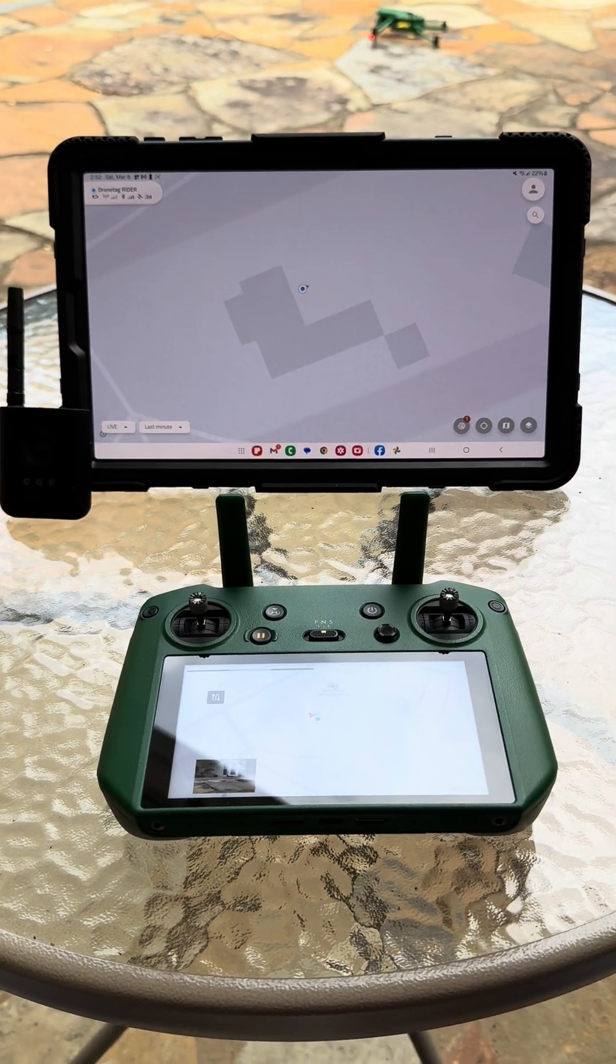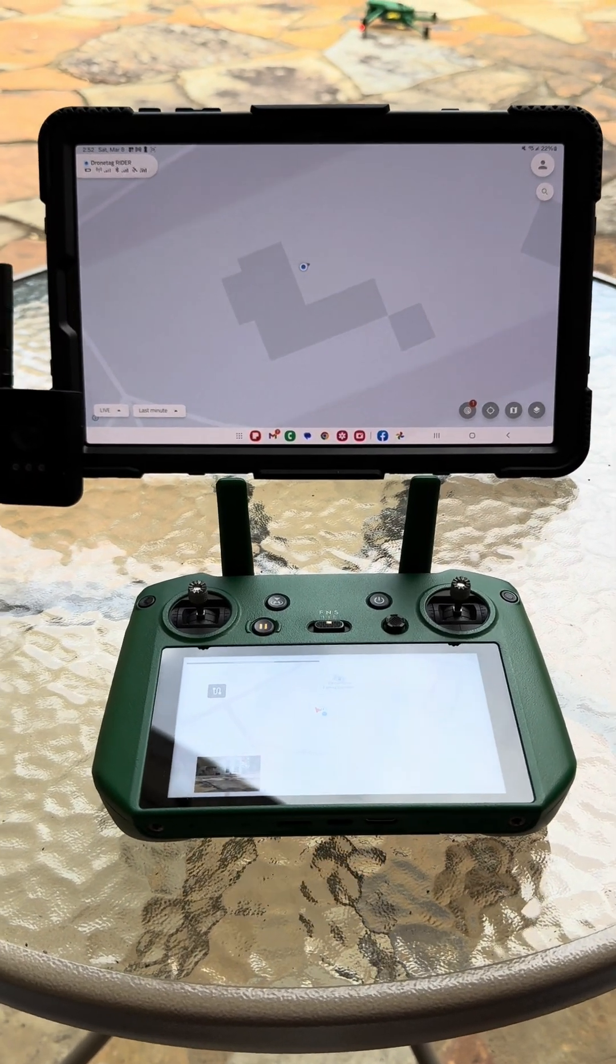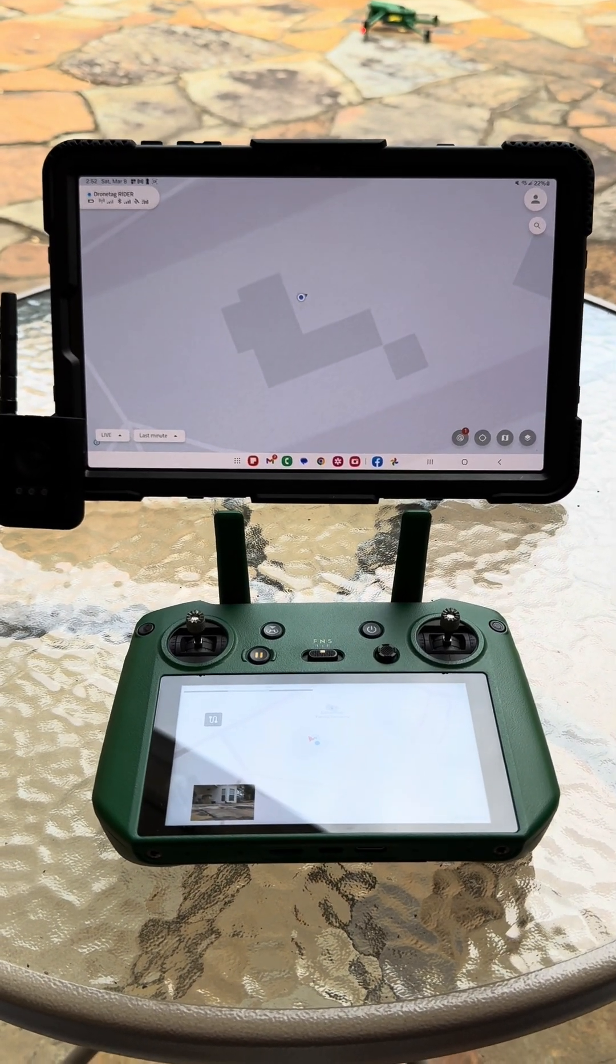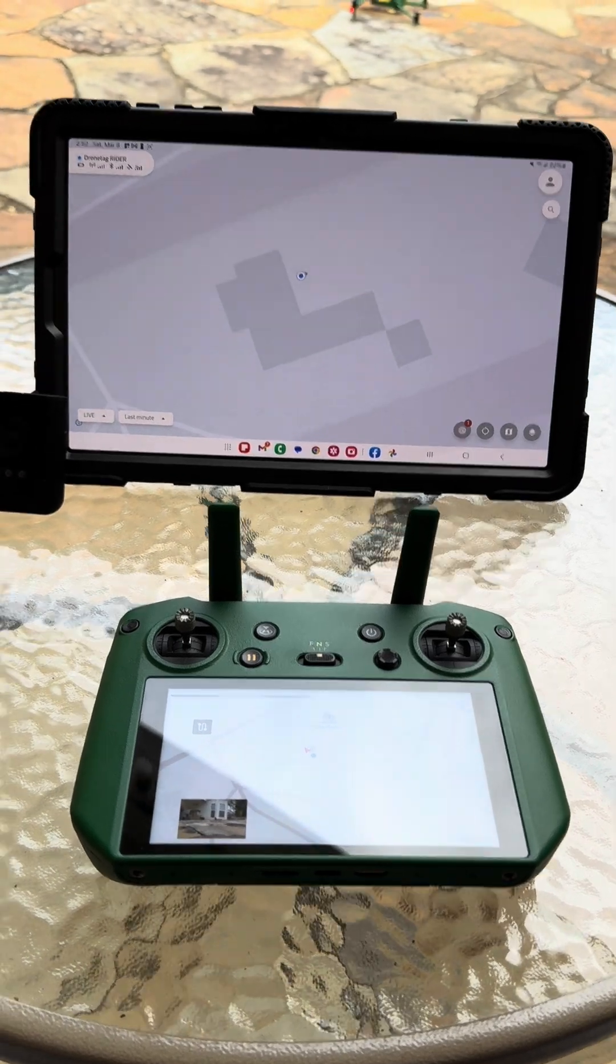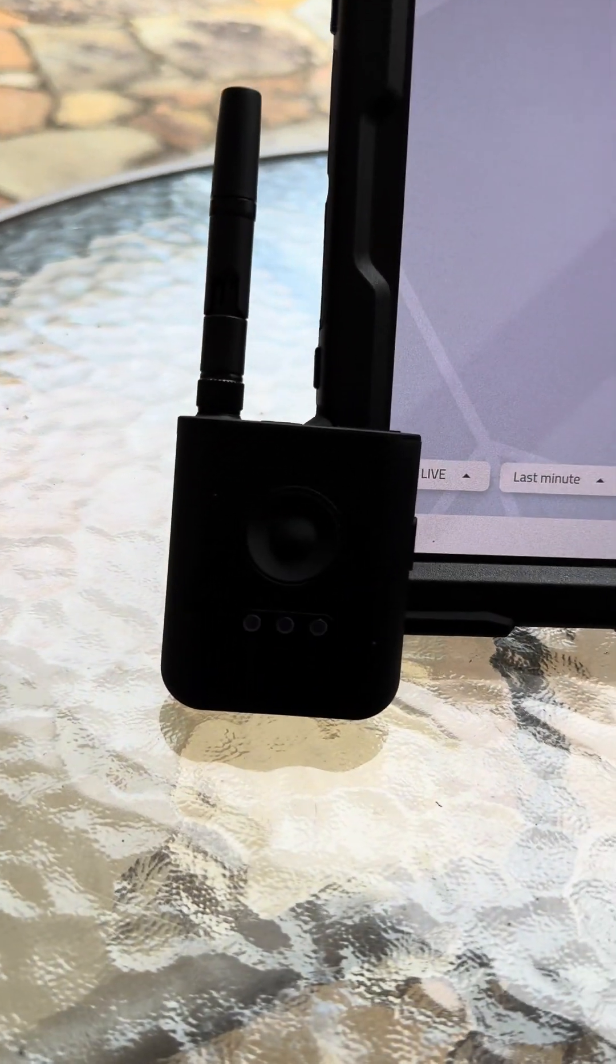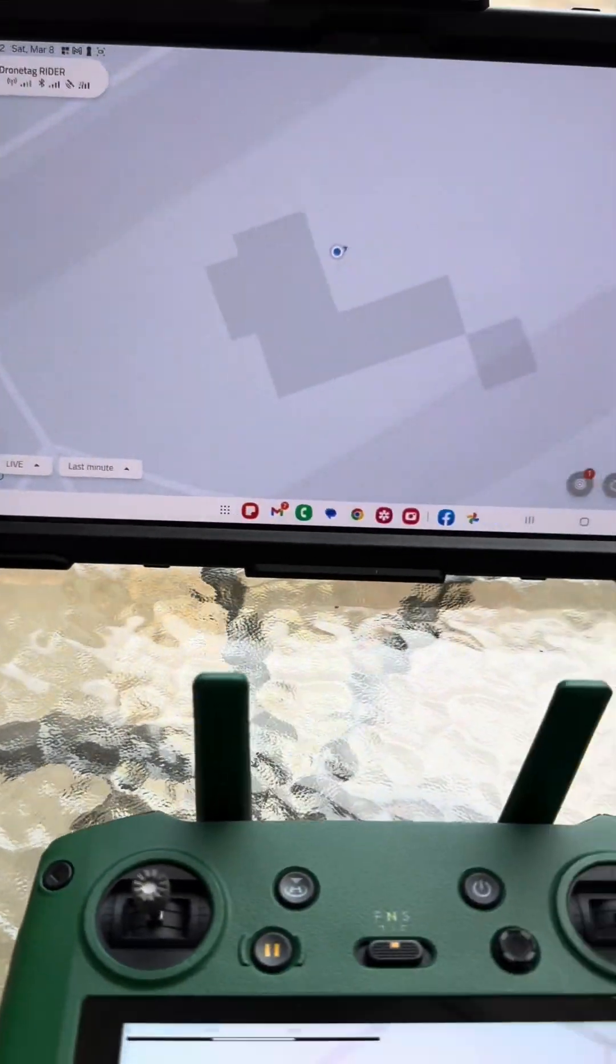We are going to test out the DroneTag Rider in combination with the Enzo Raptor T. White lights blinking, we're scanning.